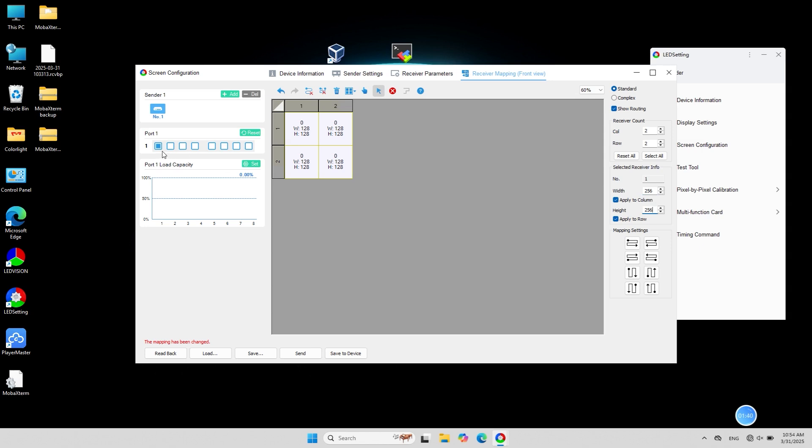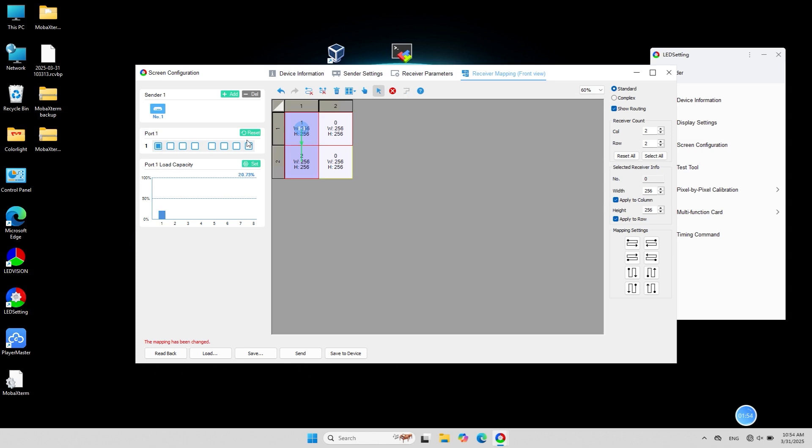Select the corresponding network port and click on the first receiver card position. Connect according to the direction of your network cable. You can right click on the first receiver card position to clear the connection.